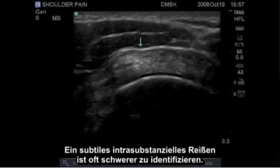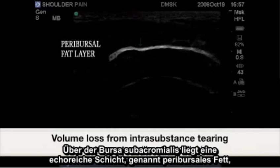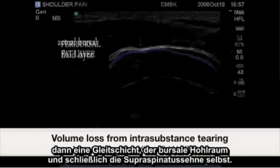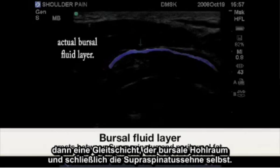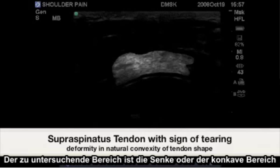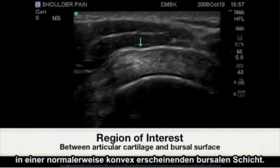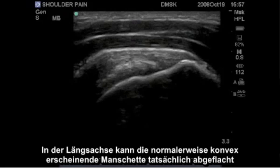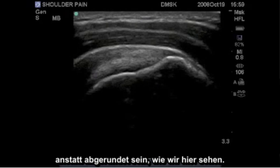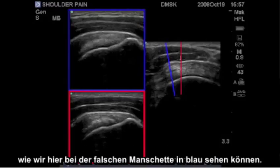Subtle intrasubstance tearing is often harder to identify. There is a hyperechoic layer over the subacromial bursal called peribursal fat — a lubricating layer that is the actual bursal void — followed by the supraspinatus tendon itself. The area of interest here is the dip or concave in what would normally be a convex appearing bursal layer. In long axis, this normally convex appearing cuff may actually be flattened instead of rounded. Take care to scan through the entire cuff to avoid any false positives, as we have demonstrated here as a falsely normal cuff in blue.